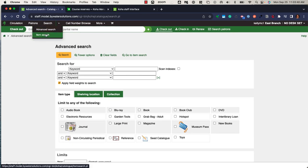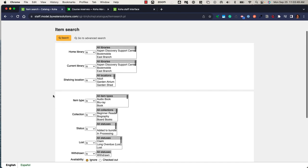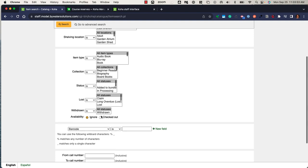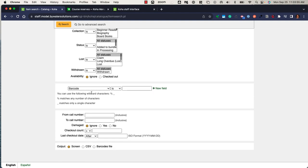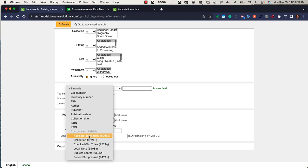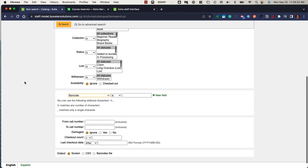The other search is an item search. The item search utilizes many of the same features as the advanced search; however, it includes also things like status, lost, withdrawn. It also allows me to create my own custom searches, so a library could create a custom search looking at either an item holding field or a MARC field and subfield. In addition, I can look for a range, look at by checkout count, and then I have a couple more options whether I want to show my result on the screen, send it to a CSV or a barcode file using this item search.